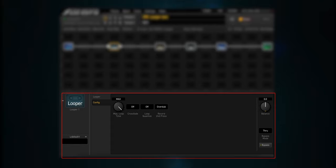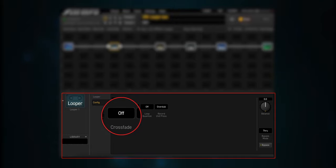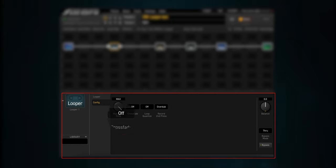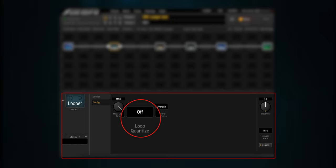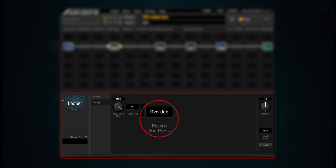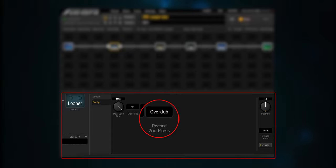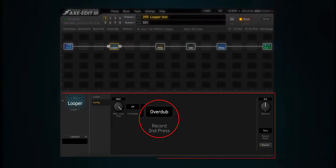The Axe FX3 can do up to five minutes of stereo looping. The FM3 and FM9 can record up to two minutes of stereo looping. Unfortunately, there is no way to save a loop, so your loop will get erased when you power down your modeler. When crossfade is set to on, the loop fades out and in at the end and start of the loop. Loop quantize will automatically chop your recording to the nearest beat. Record second press has three options: Overdub, which ends recording and goes into overdub mode adding another layer; Play, which ends recording and enters play mode; and Stop, which ends recording of the loop.